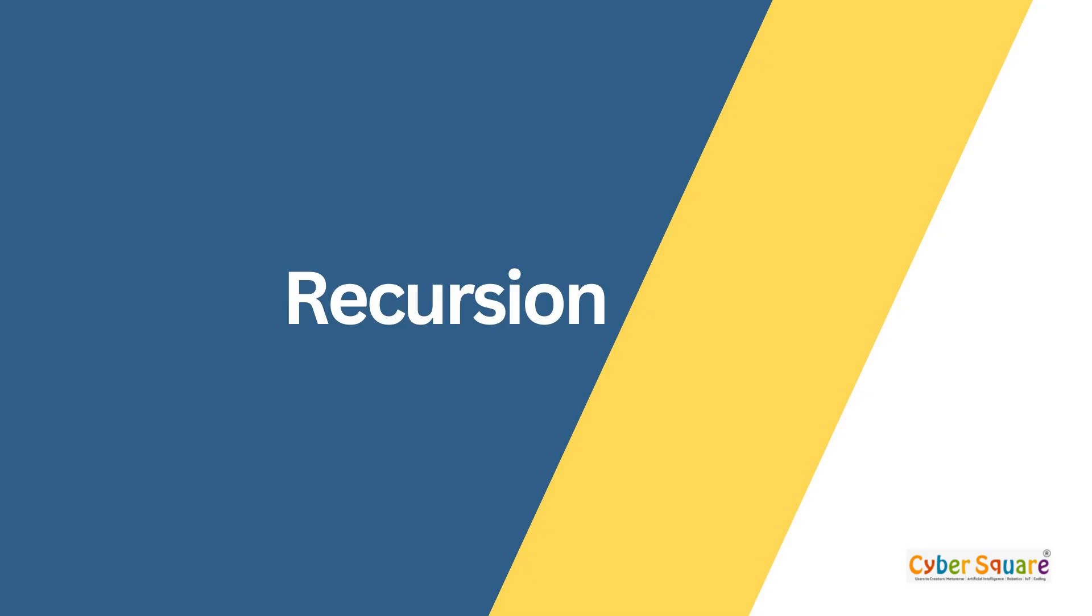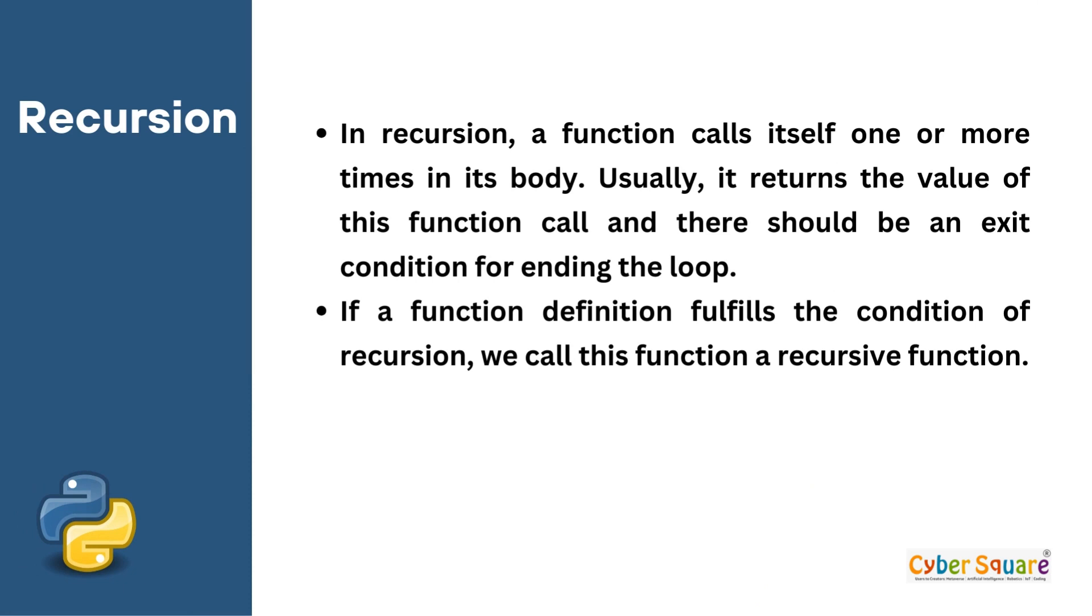Alright, recursion is next. In recursion, a function calls itself one or more times in its body. Usually it returns the value of this function call, and there should be an exit condition for ending the loop. If a function definition fulfills the condition of recursion, we call this function a recursive function.